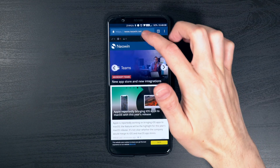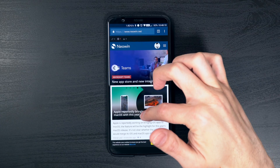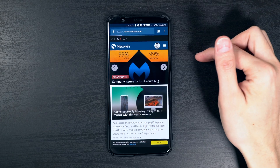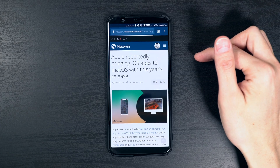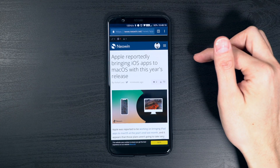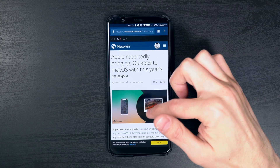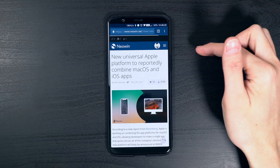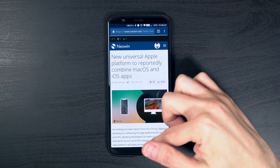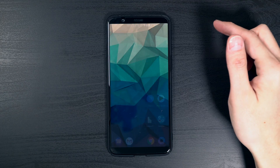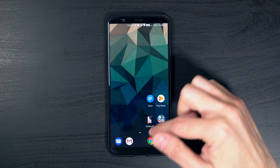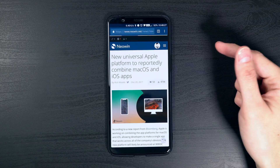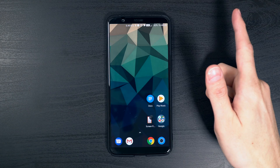Now that we've completed the tutorial, we can go ahead and see how this works in a real world application. Swiping up from the middle bottom will take you to the home screen. And from limited use, this actually works fairly well. It is accurate and it seems natural, honestly.